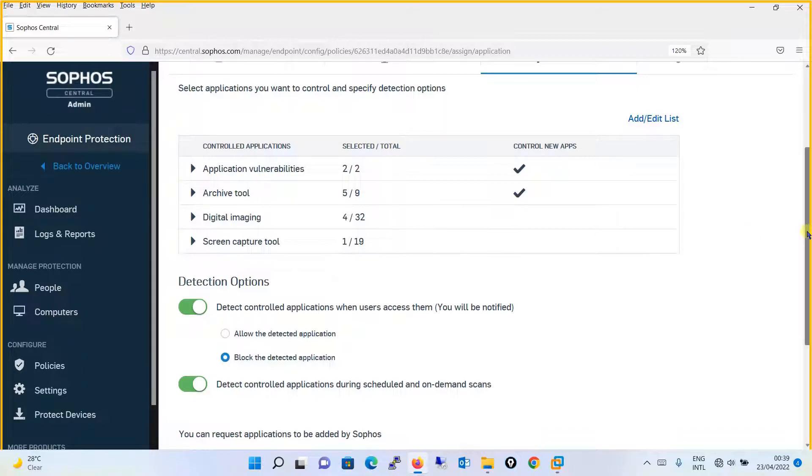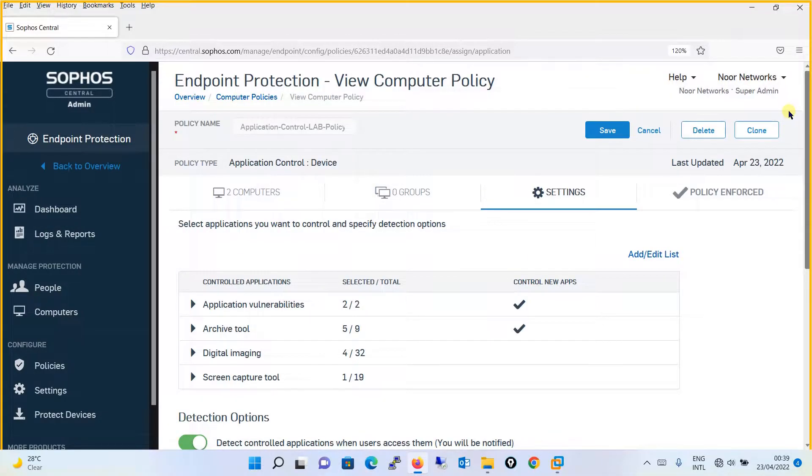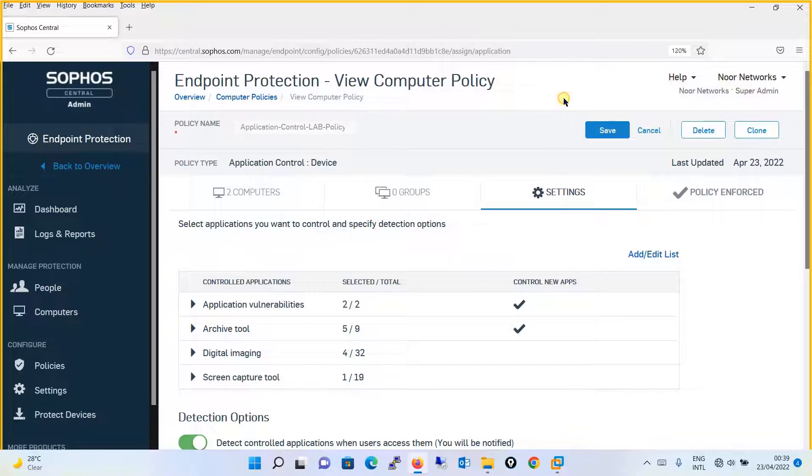So guys, that's how you will be configuring the application control policy in Sophos Central. That's all about the application control policy. If you like my video, please subscribe to my YouTube channel and do share with your friends. Thanks for watching and see you in the next tutorial.